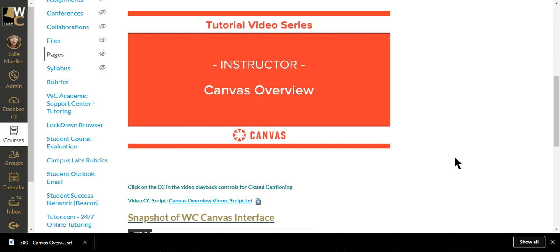All right if you have any questions about this don't hesitate to contact me Julie Moeller your technology trainer be glad to assist you.